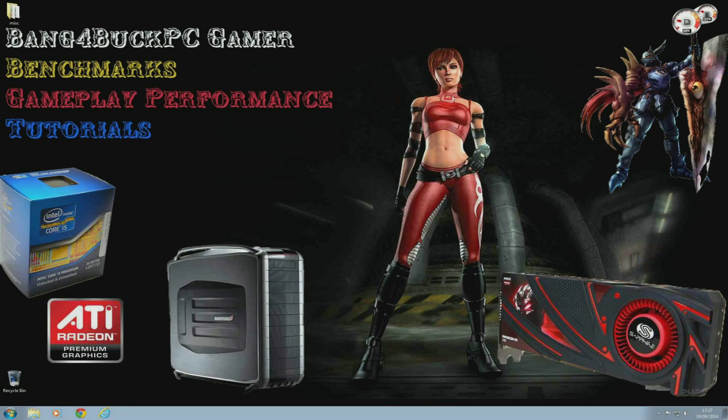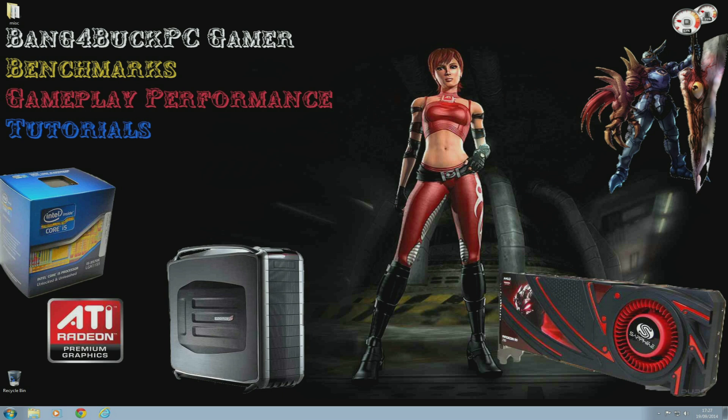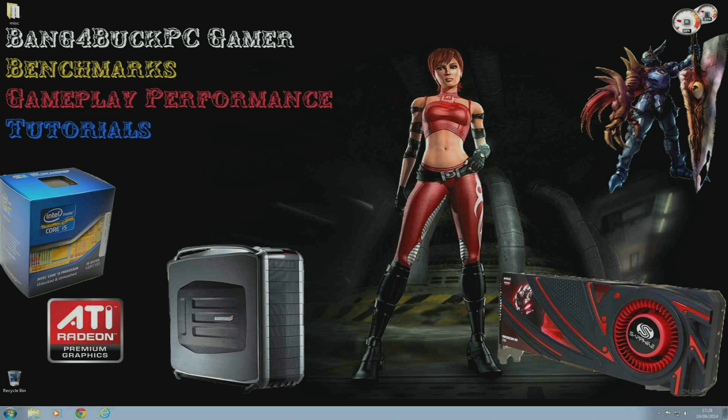So that's it for my comparison of my overclocked R9 290 and the GTX 970 and GTX 980. I personally feel that I've got no reason to even consider upgrading to either of these cards at this moment in time, but if you're someone with an R9 280X or maybe an Nvidia GTX 770, then either one of these cards will be a decent upgrade for you. Anyway, I hope you enjoyed the video and thanks for watching.